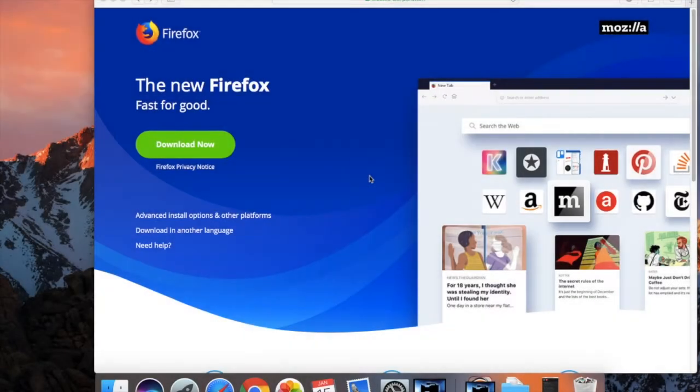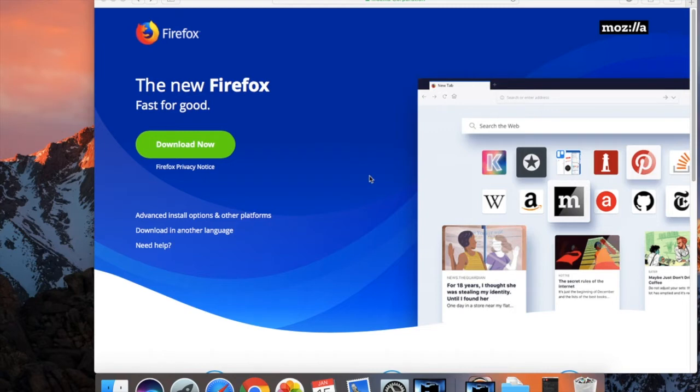What is up guys, I'm Roman Zed here and in today's tutorial video I will be showing you how to download and install the latest version of Mozilla Firefox onto your Mac computer. Let's get straight into it.